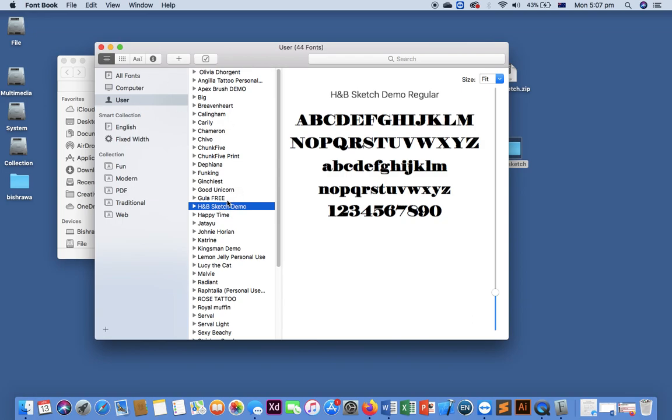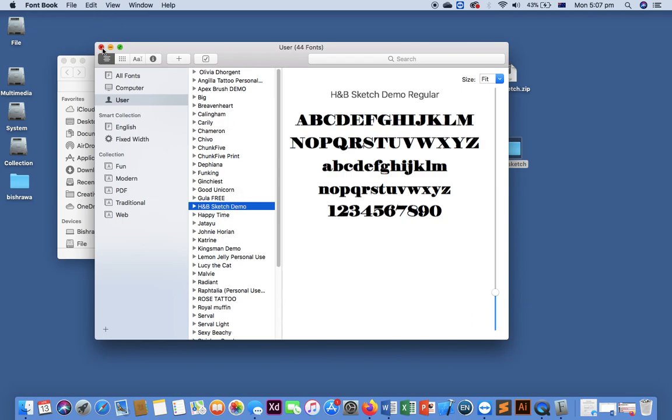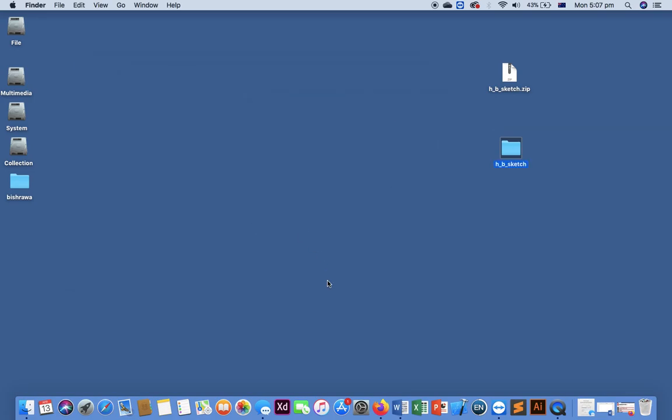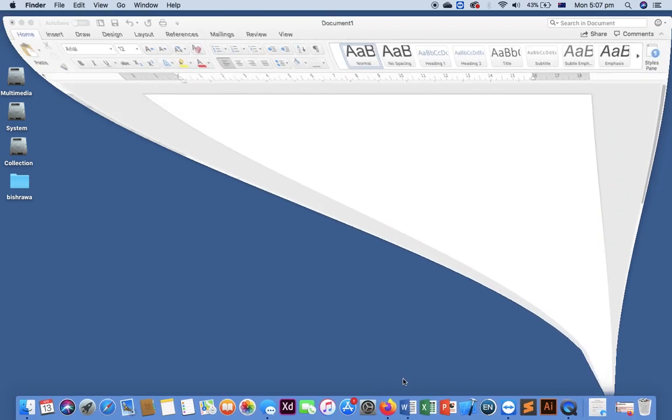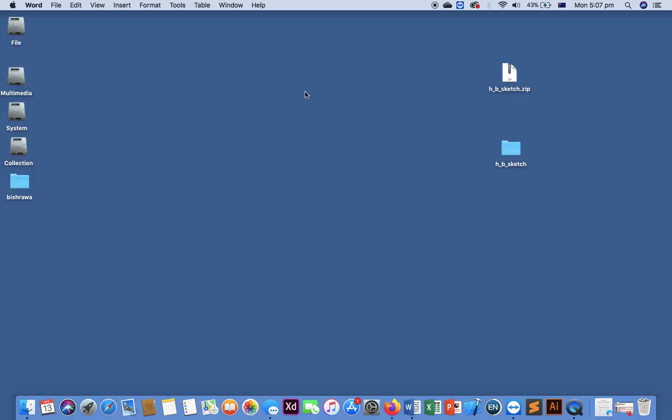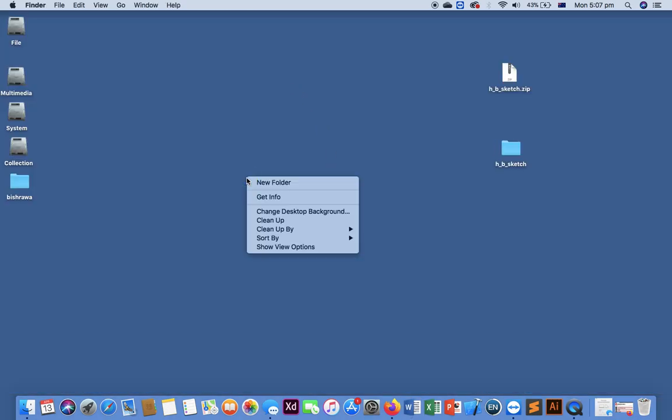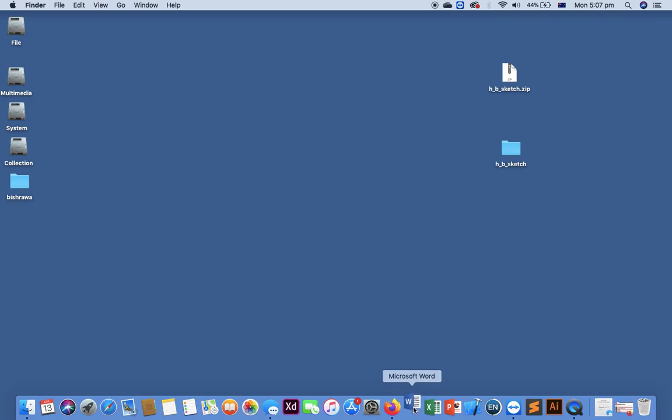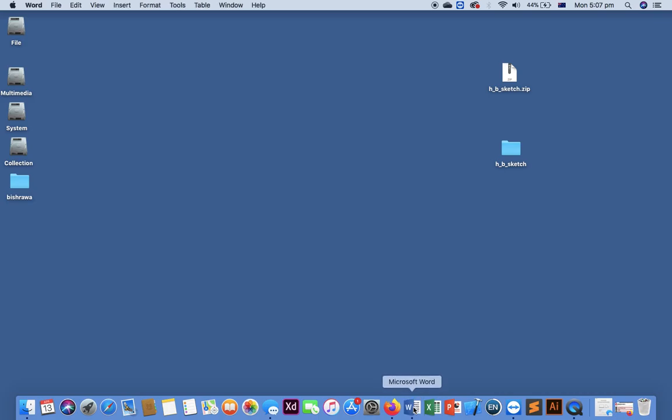Let me open MS Word here. I don't want to open the previous one. I want to open the fresh copy of the Word document.